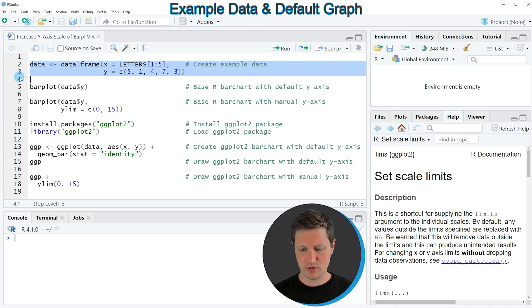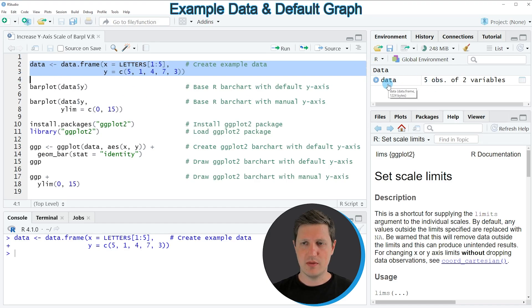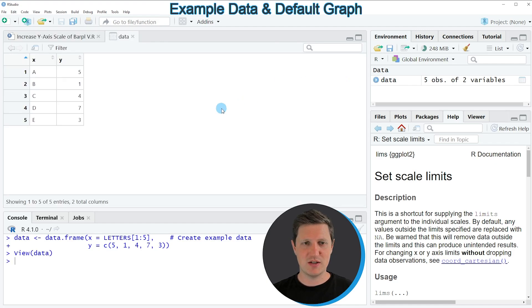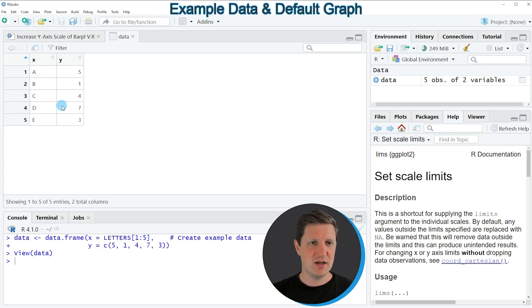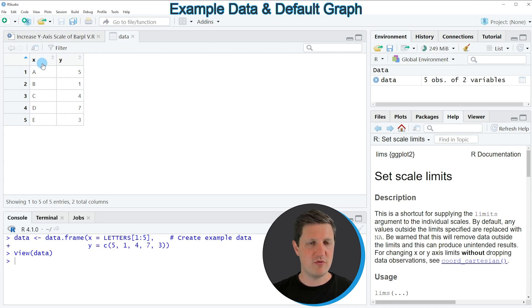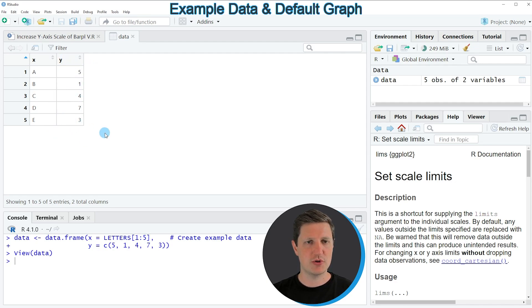If you run these lines of code you can see at the top right of RStudio that a new data frame object appears which is called data, and if you click on this data frame object a new window appears showing the structure of our data. Our data frame contains five rows and two columns, whereby the first column shows the groups of our bar plot and the second column shows the y-axis values.